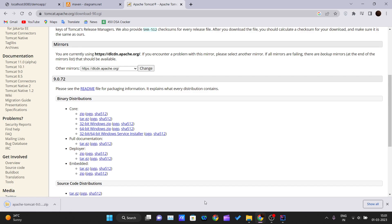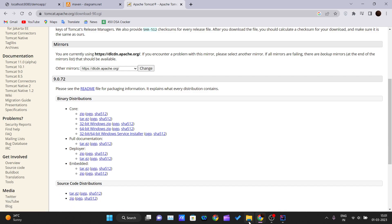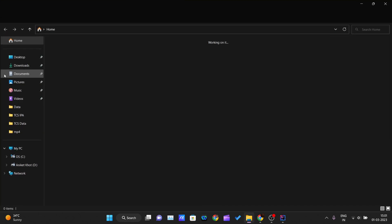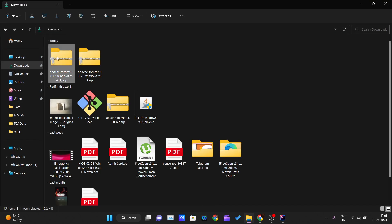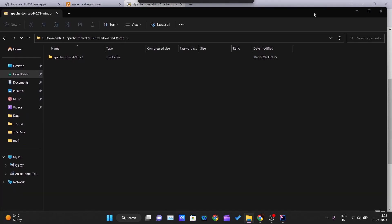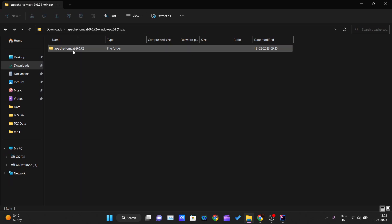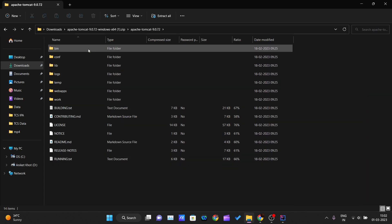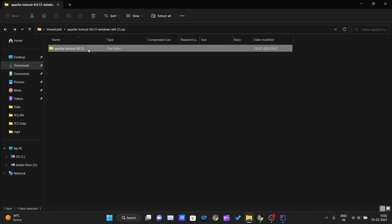It's just a 24 MB file that will get downloaded depending on your download speed. Once it's downloaded, go inside your Downloads folder and double-click on it. Inside you can see one folder — Apache Tomcat 9.0.72 — which contains all the files for Apache Tomcat.